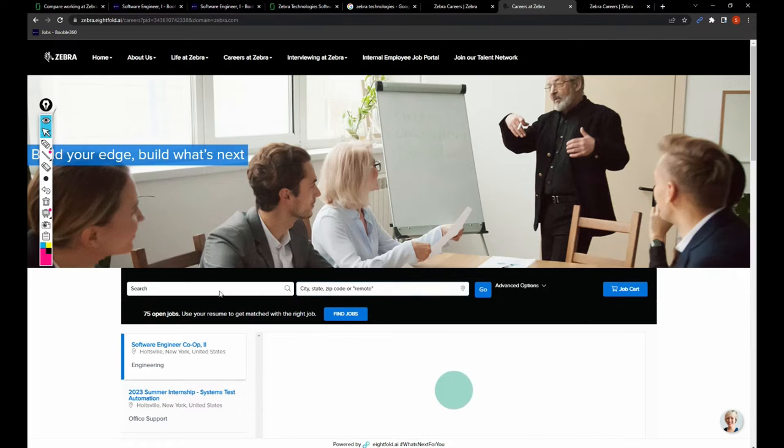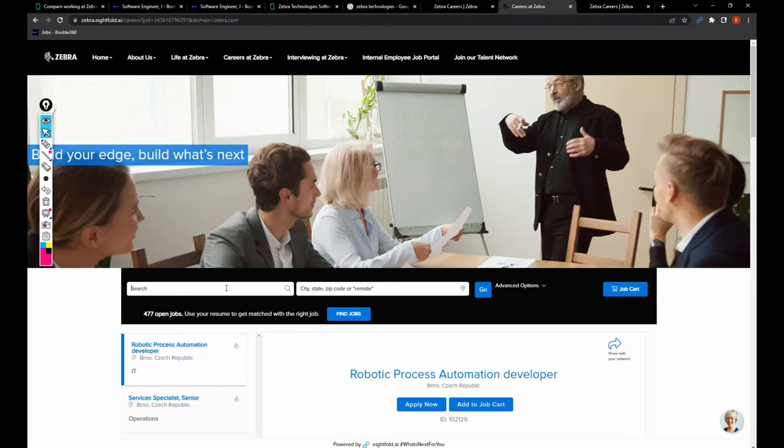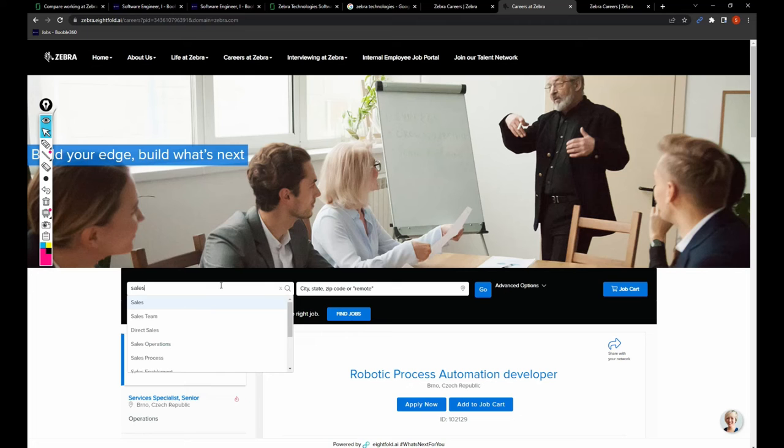And now let's search for Salesforce. Then we can see the Salesforce jobs.